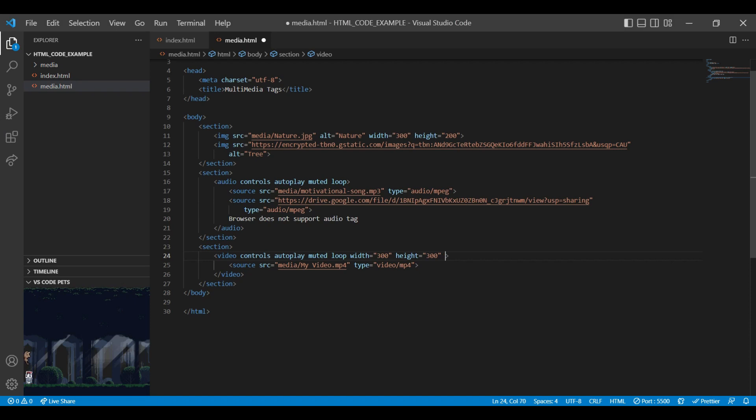Then comes poster attribute. Poster attribute is used to specify the image while the video is downloading or until and unless user hits the play button.